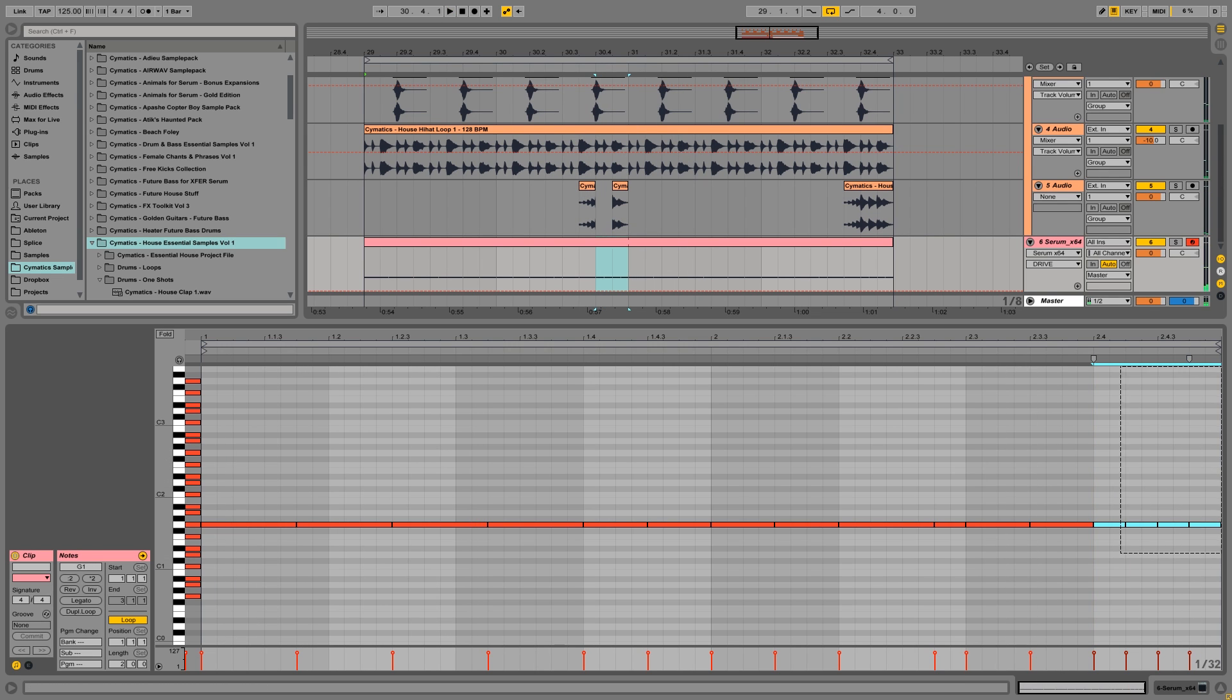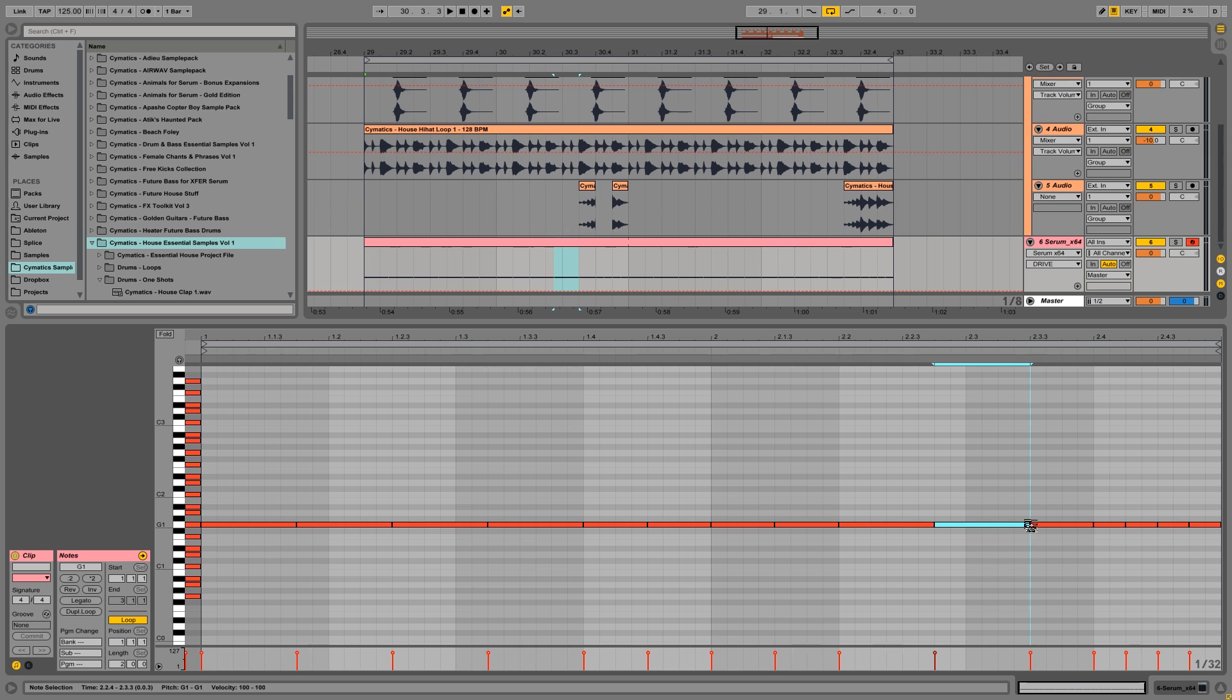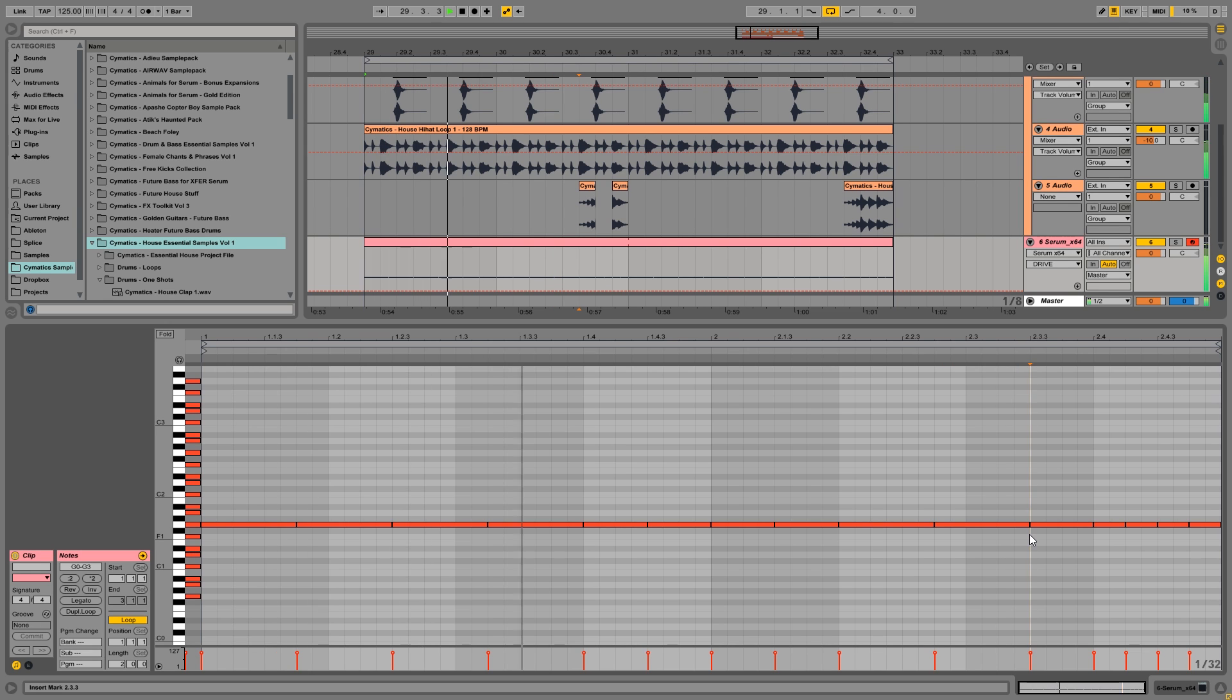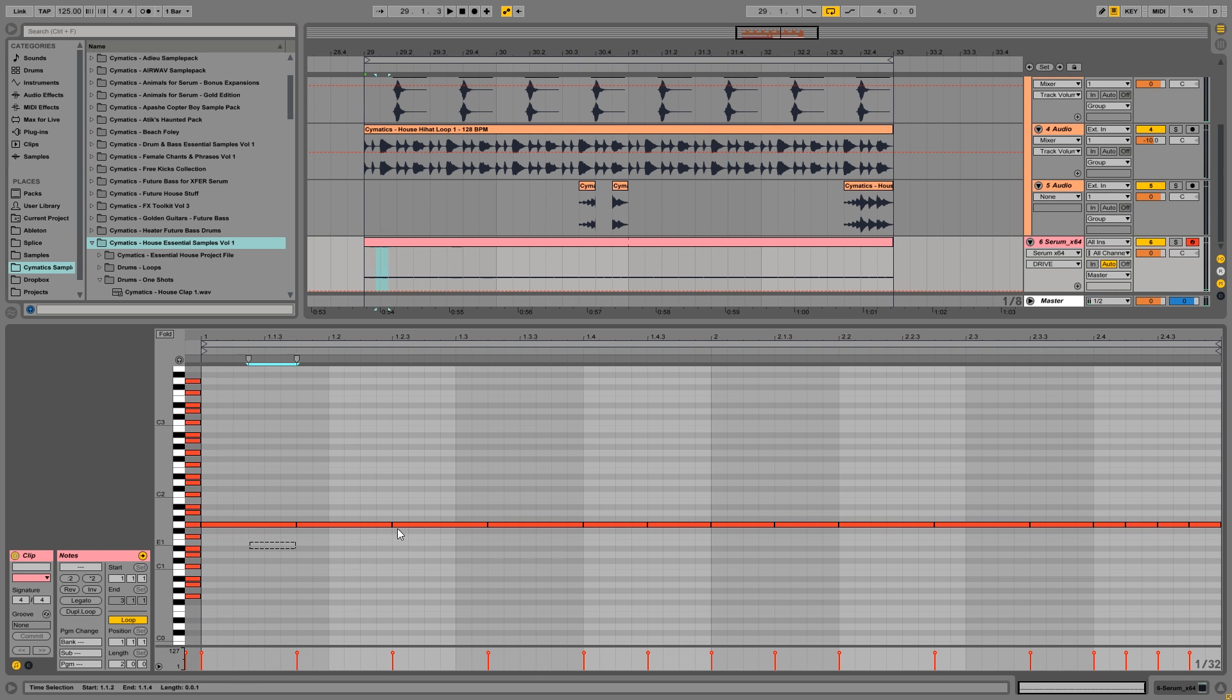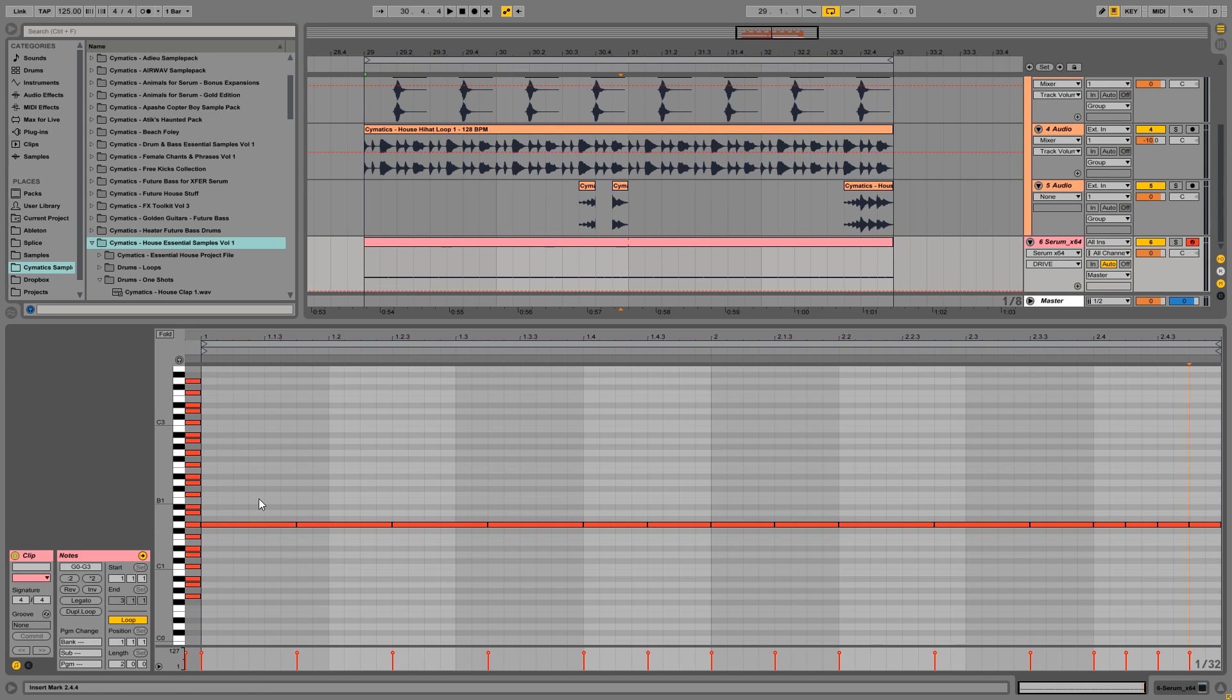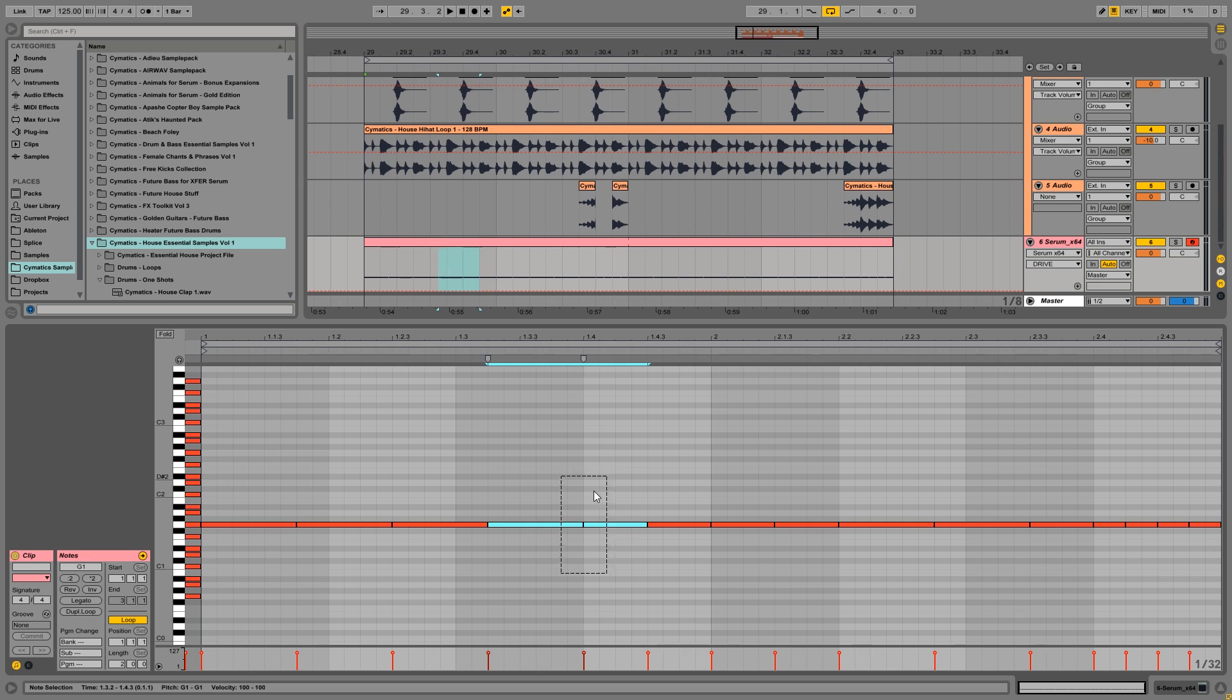So you can just start with the rhythm right there. So we have some sixteenth notes here at the end. Actually, I want to tweak this one. Okay, that sounds good. So right now this is quite monotone, it's all on G. So I want to change that.